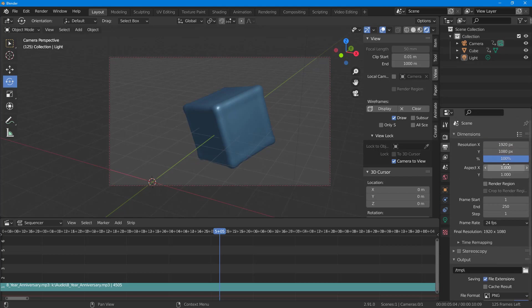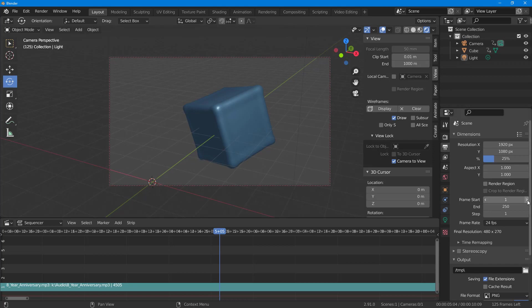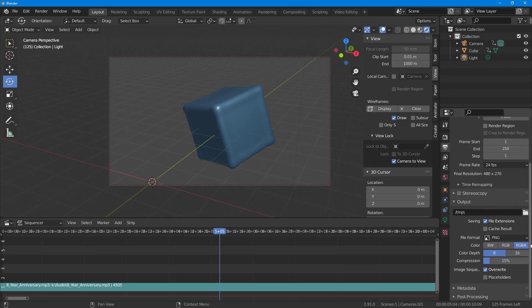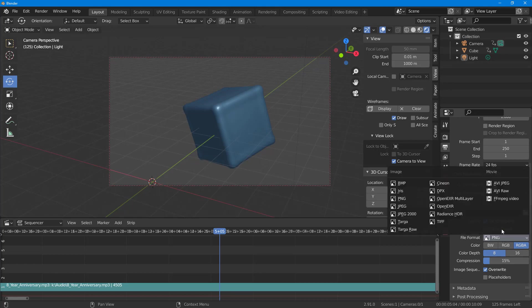For demonstration purposes, I'm going to render out 25 percent of the resolution. I'm going to keep the frame rate to 24. And in the output section, instead of PNG, I'm going to select AVI output.